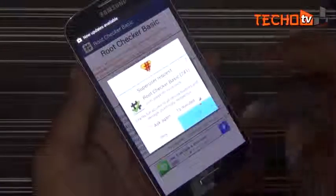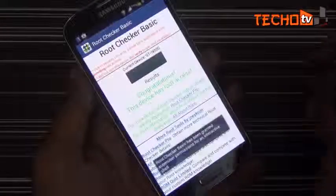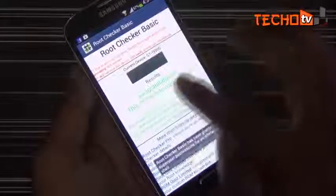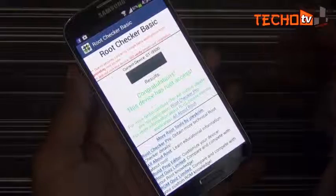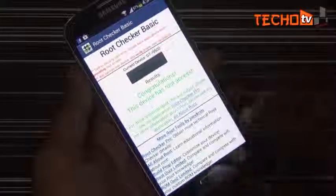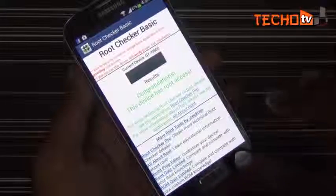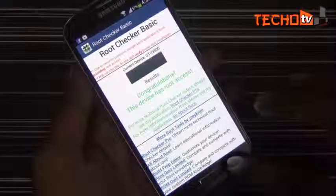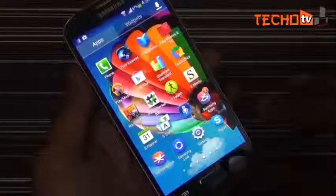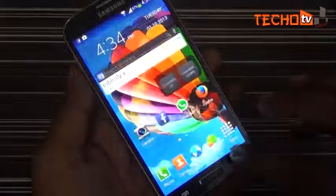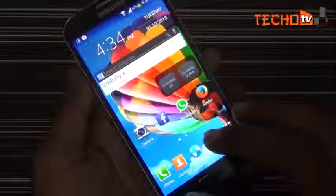Congrats, the device has root access. Done — simple and easy. Subscribe to our channel to learn more about customizing your Galaxy S4. Thank you.